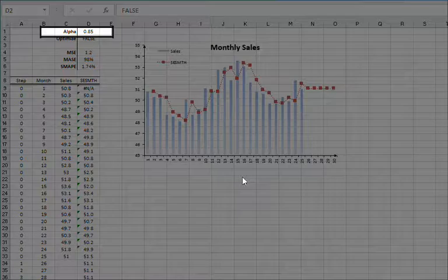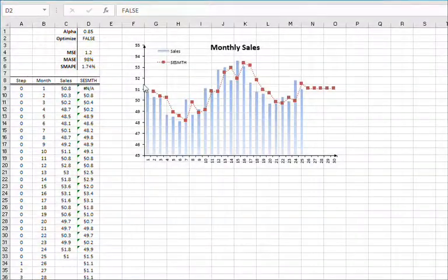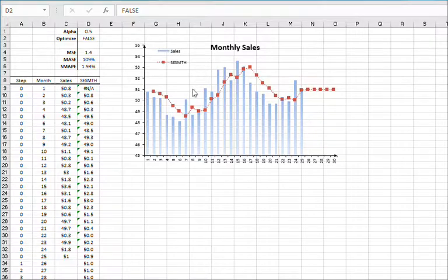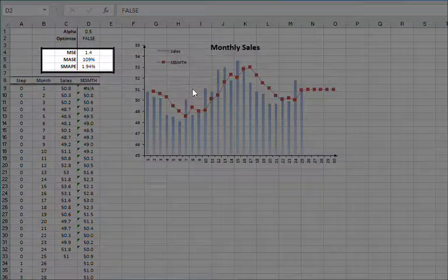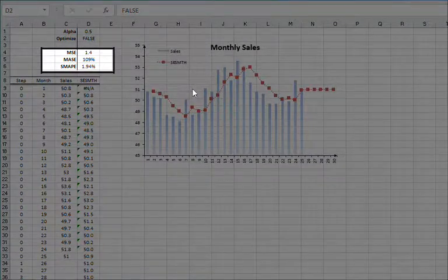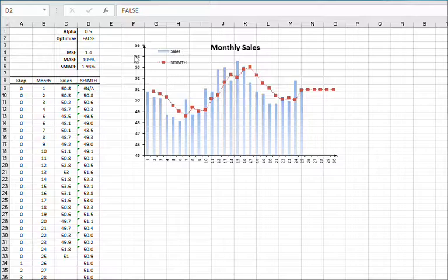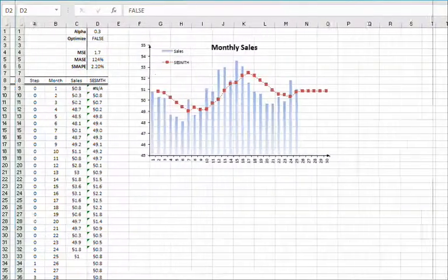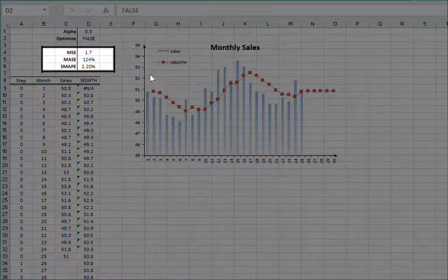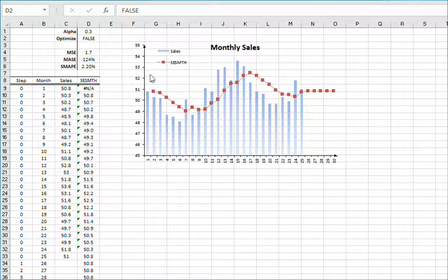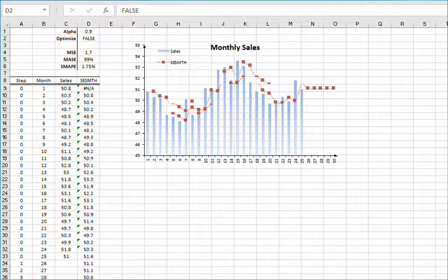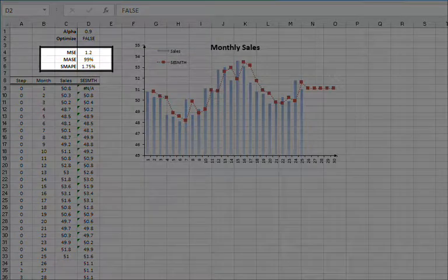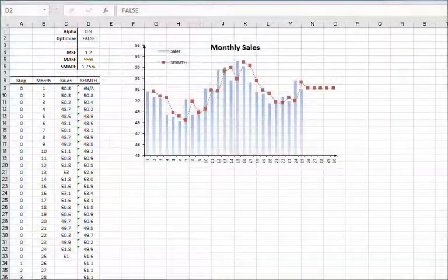Let's try changing the smoothing parameter. That's not good. Now the forecast performance measure looks worse. How about 0.3? No, that's not correct. How about 0.9? No, that's not correct either.